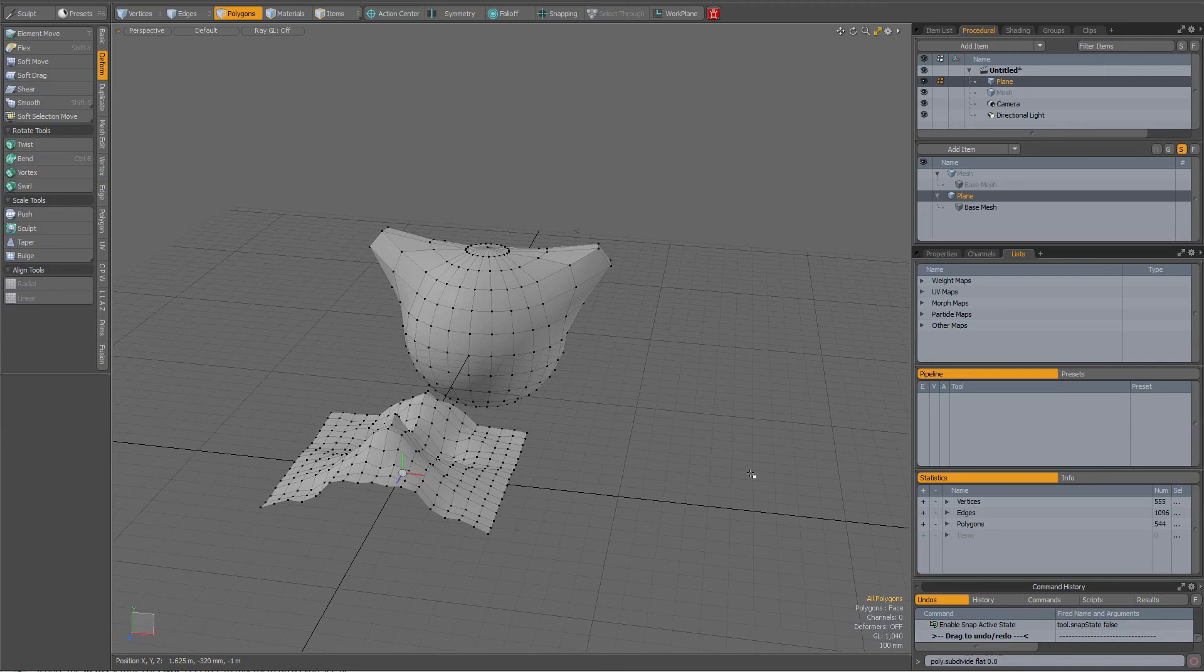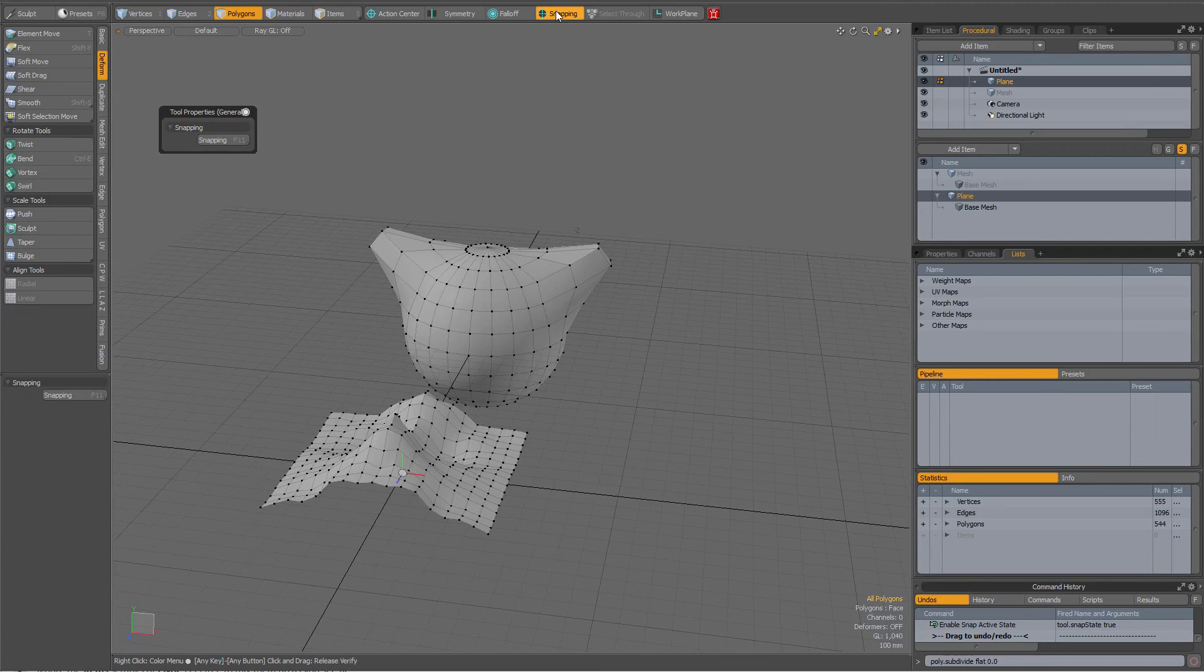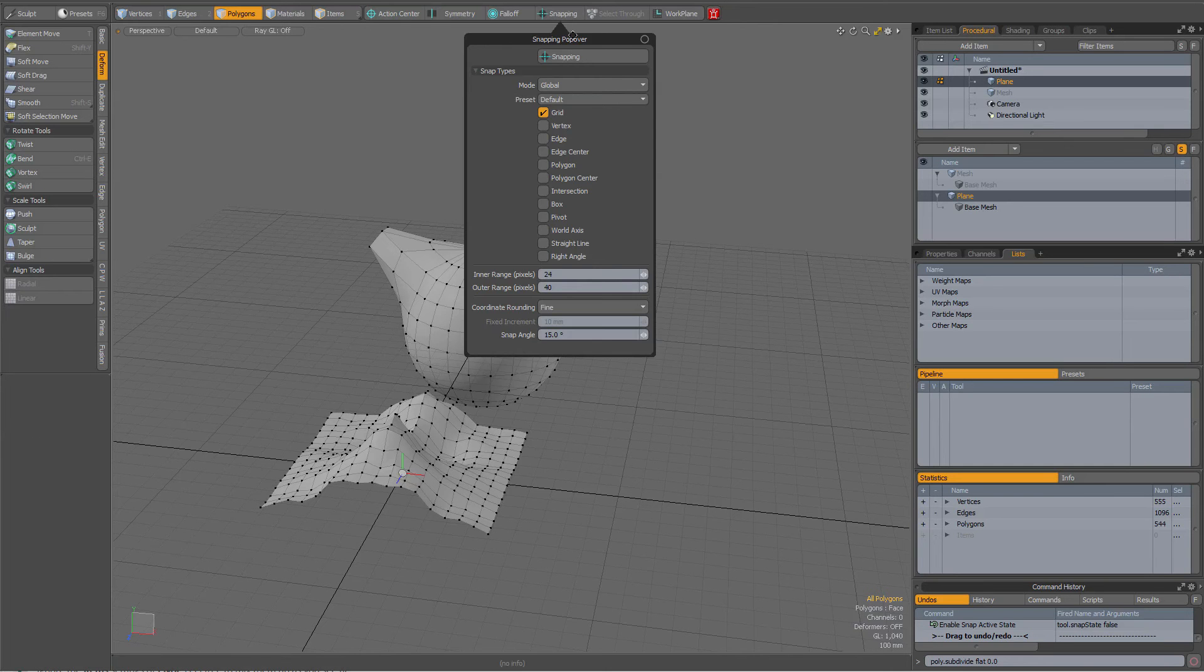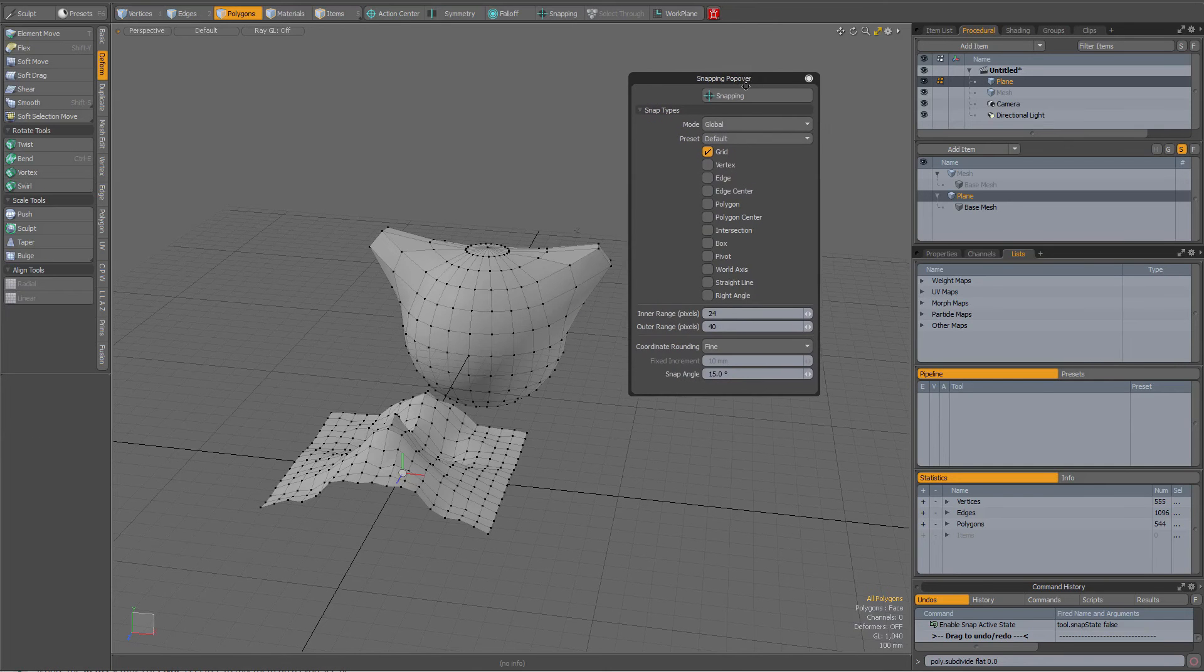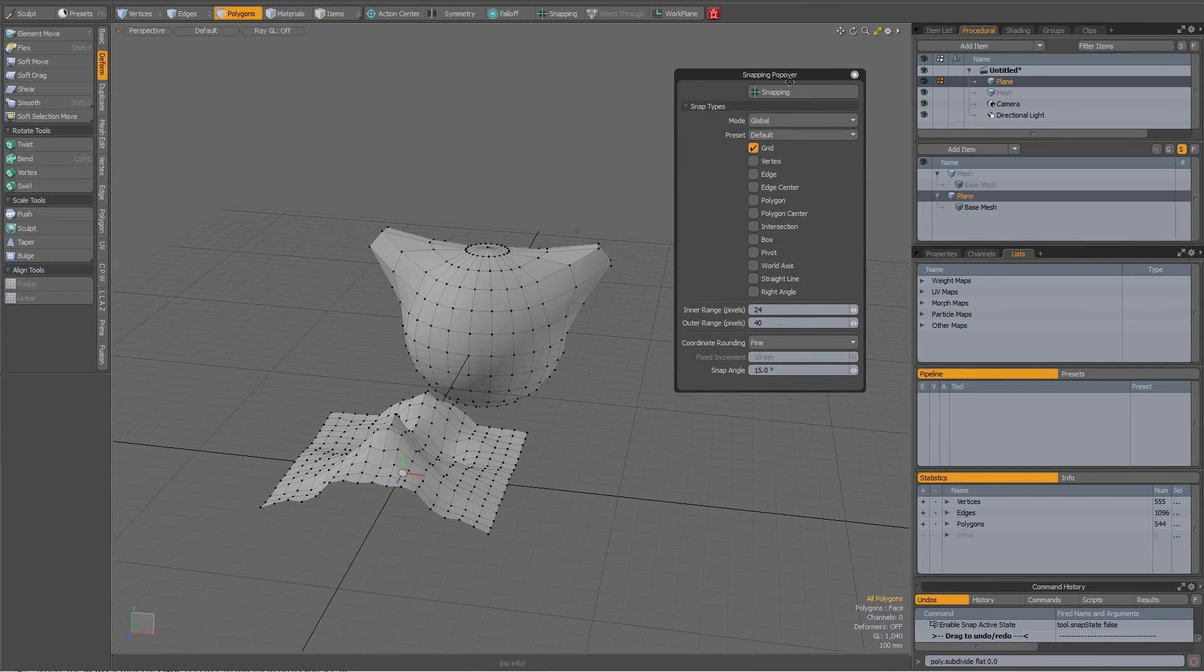A tip about snapping. When you turn on snapping and press Alt and press it again to go to your properties,